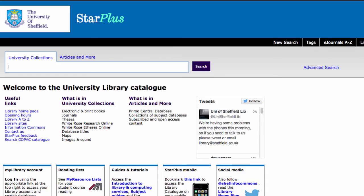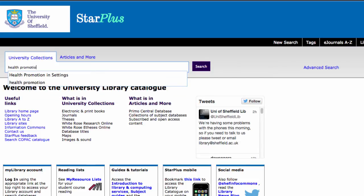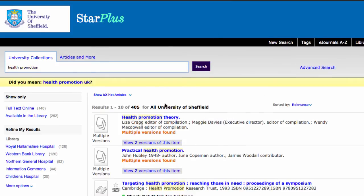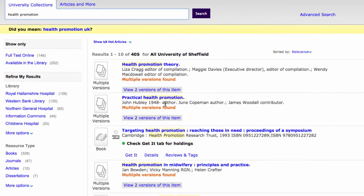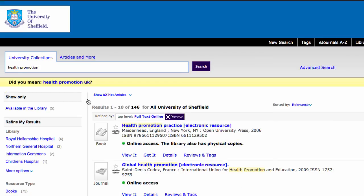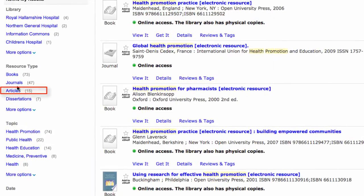Going to look at one more example. This time we're going to look for journal articles, so we'll search for Health Promotion. That's a module that you'll be studying in the second semester. And again, we can limit to resources that we can find online.